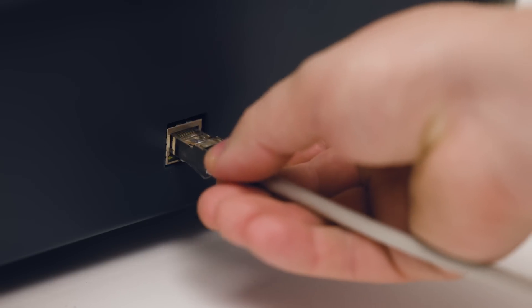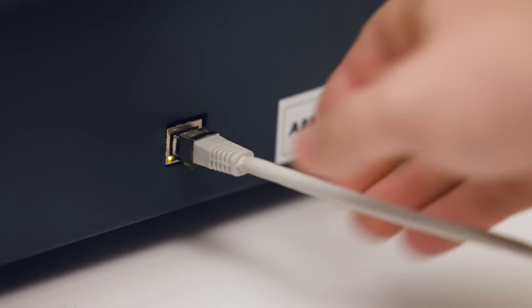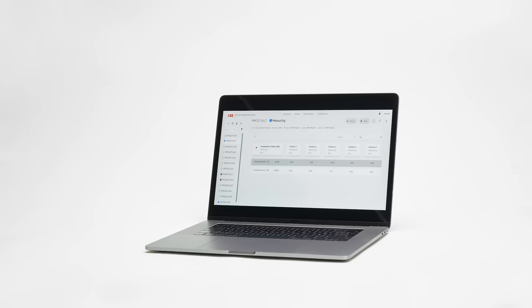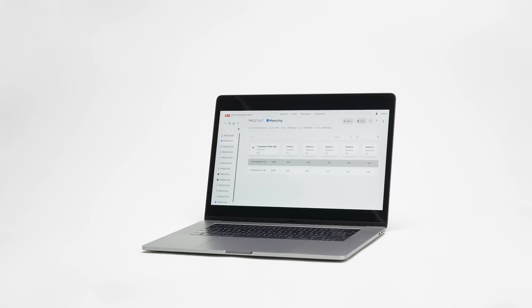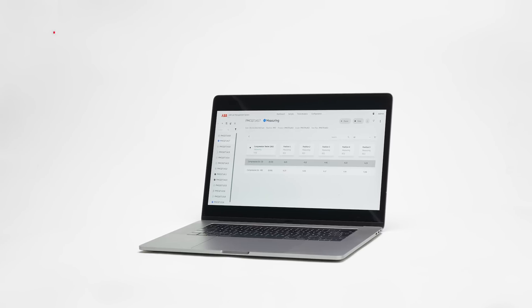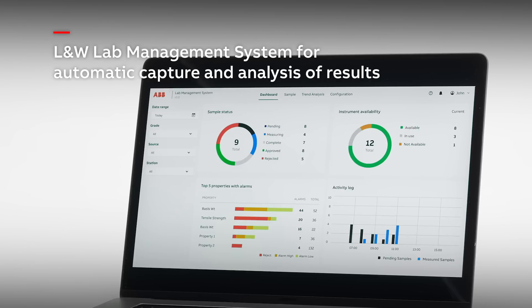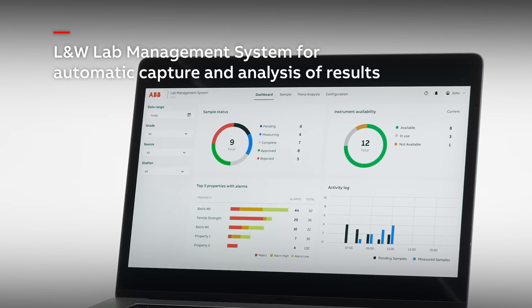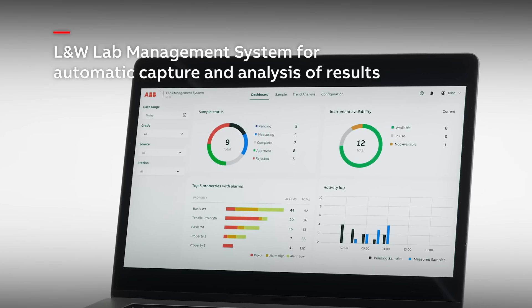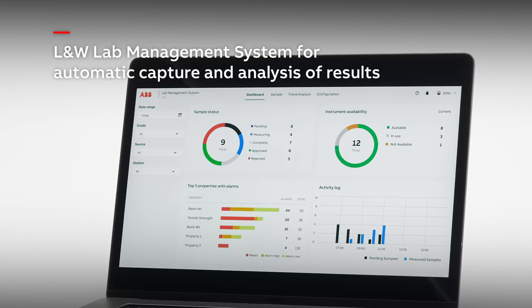The instrument has Ethernet connectivity and can be easily connected with L&W Lab Management System for automatic capture and analysis of test results.